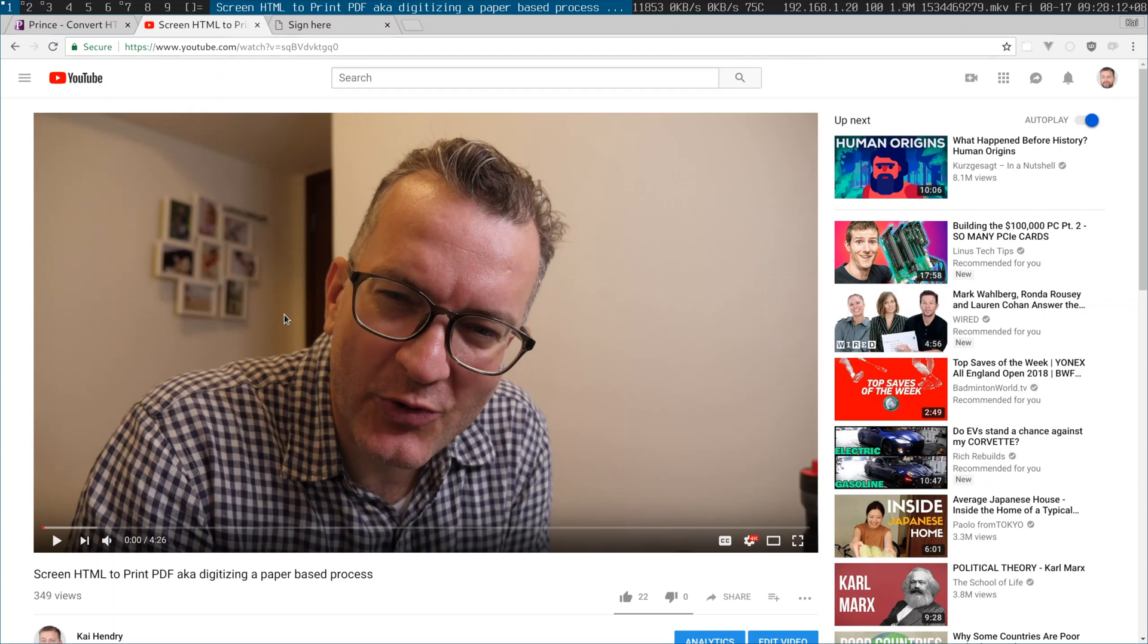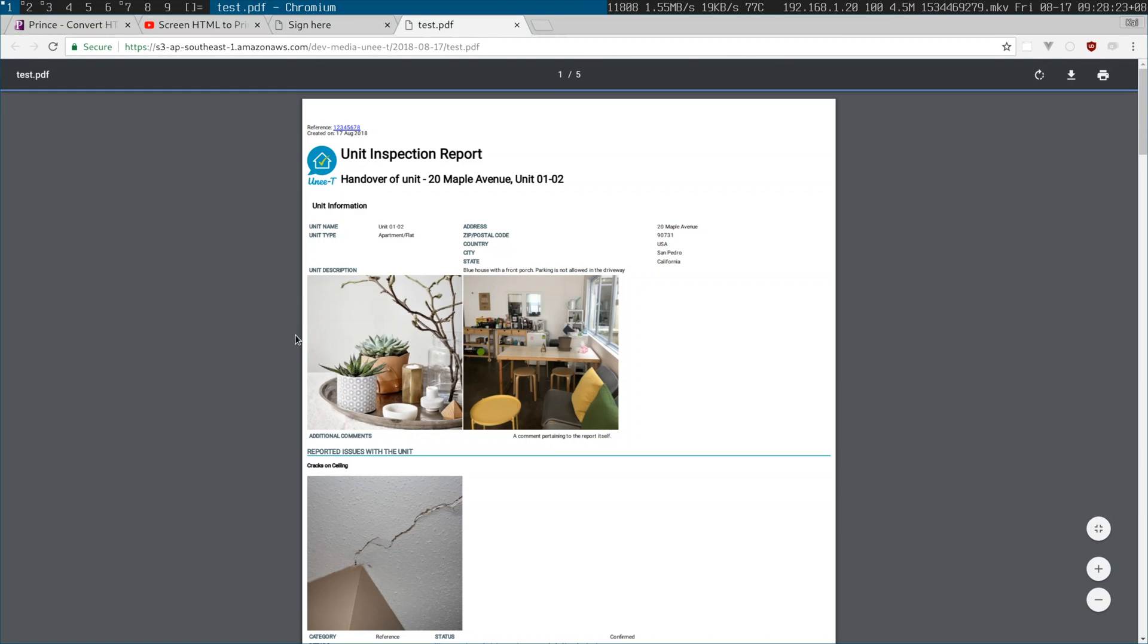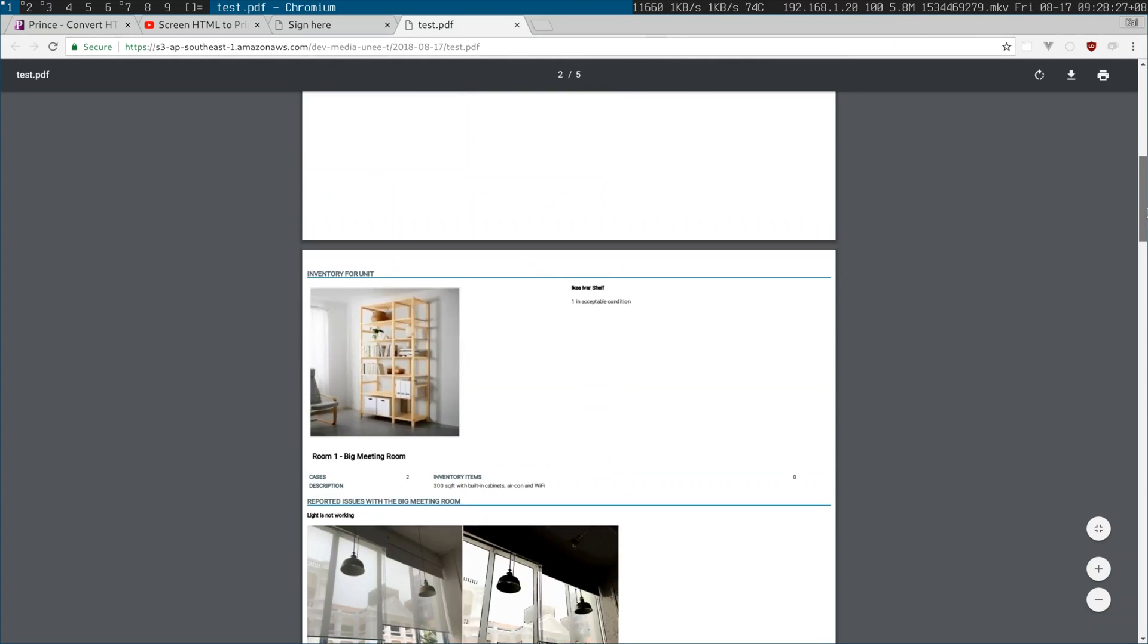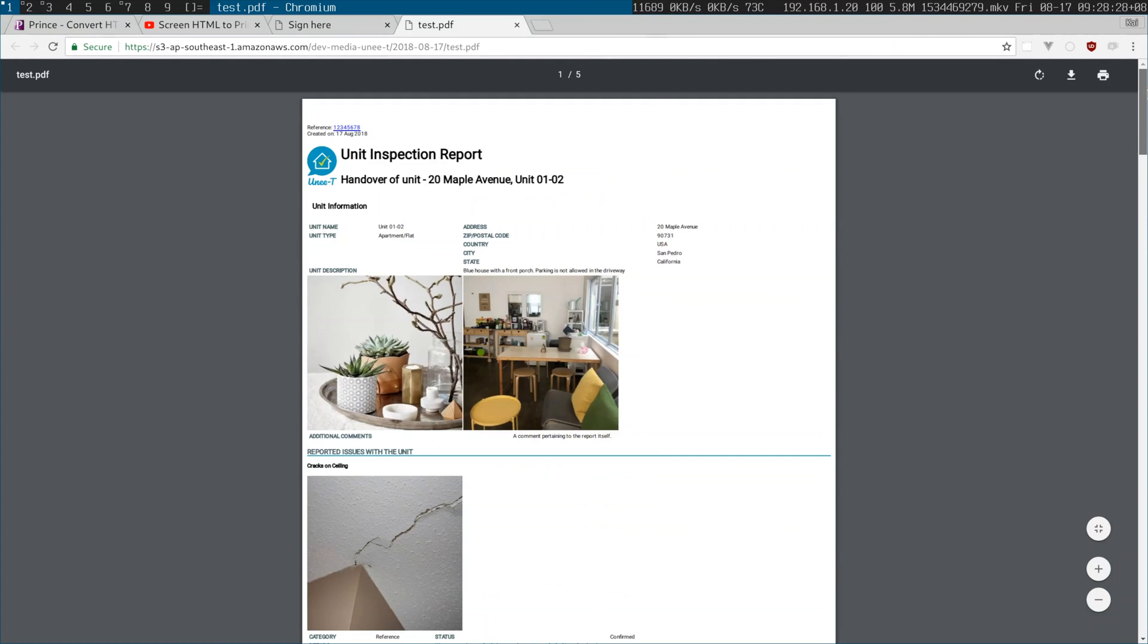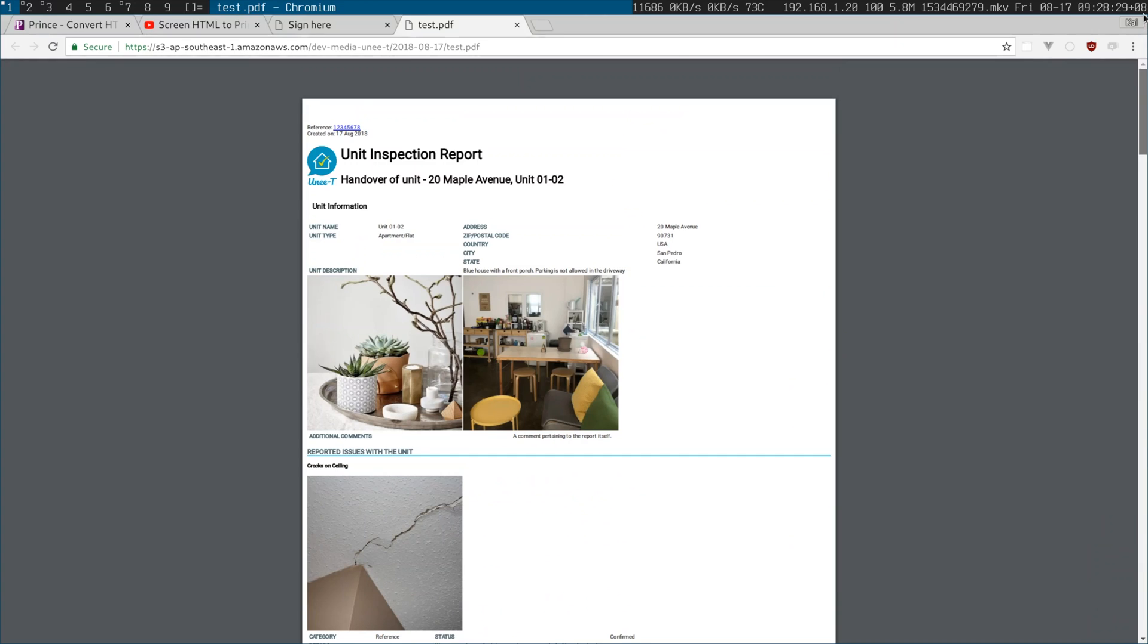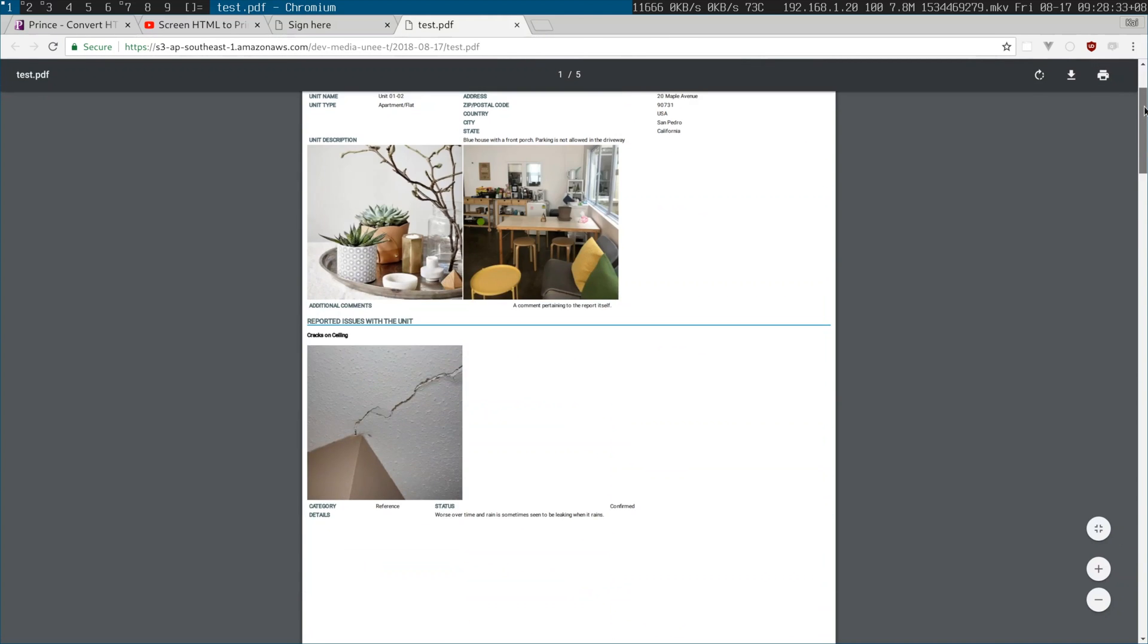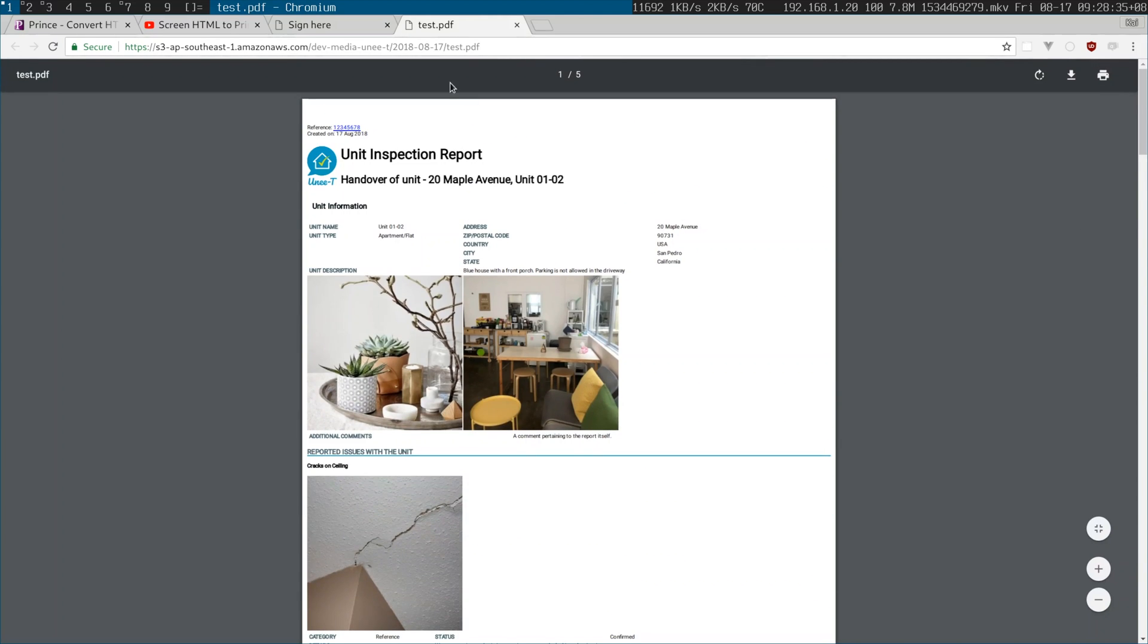So this is actually a follow-on video from the HTML print to PDF thing that I was working on before. After a lot of testing where I used Chrome Puppeteer to generate the PDF, as you can see the Puppeteer version struggles with doing the headers and footers properly, doing the page numbering and the layout isn't very good either.